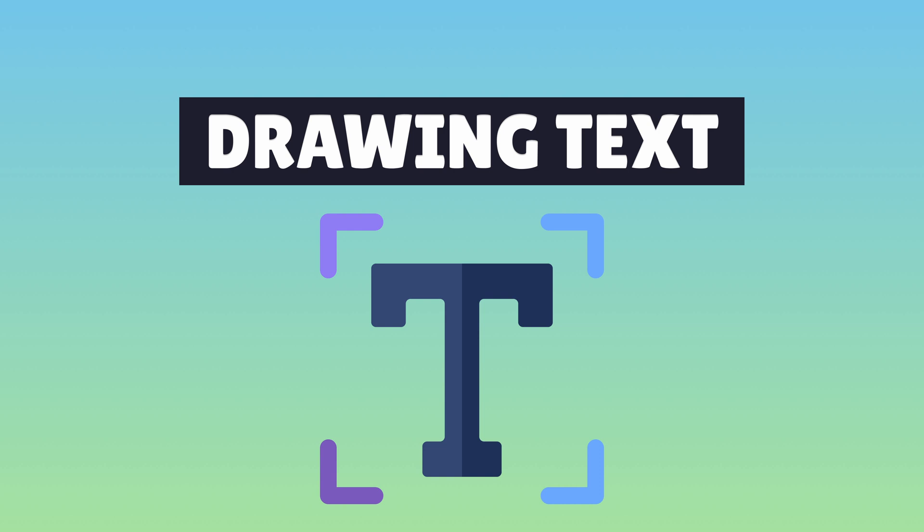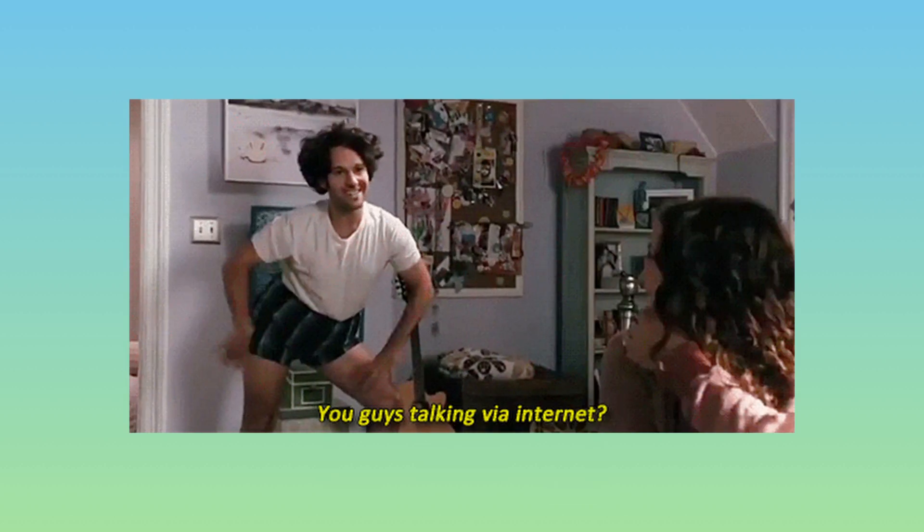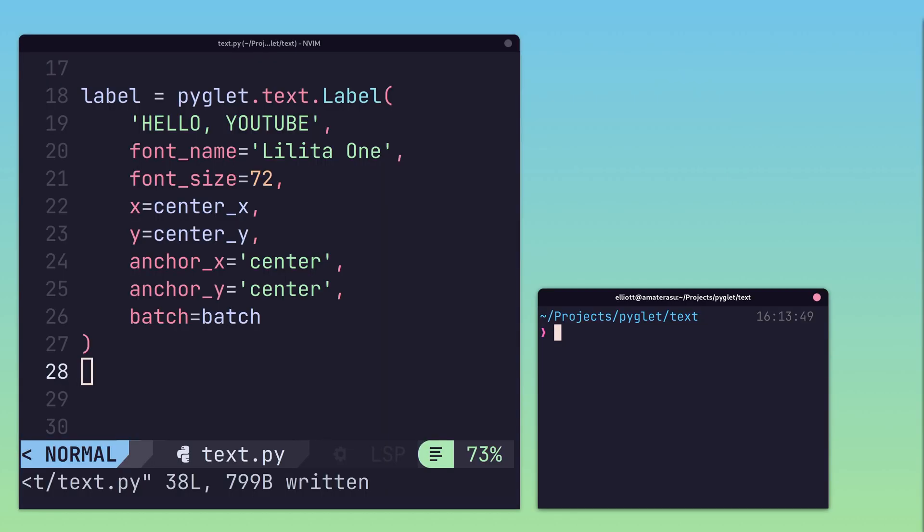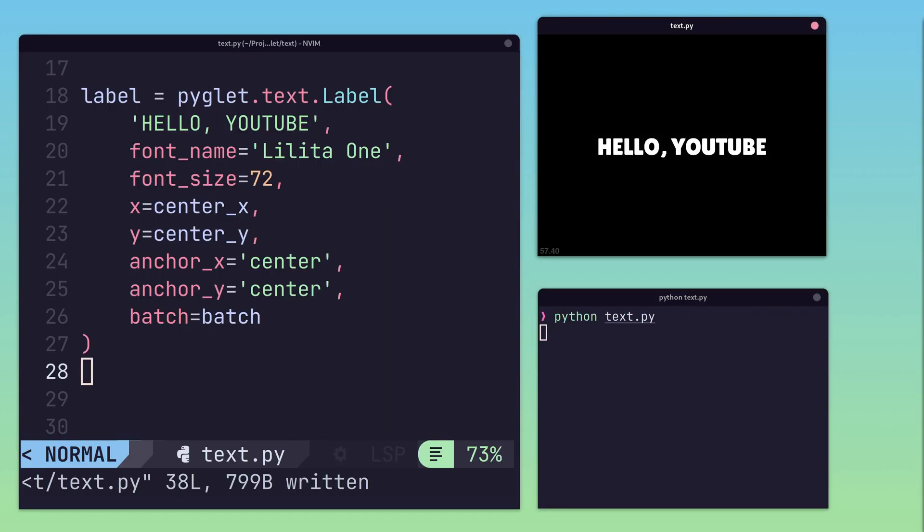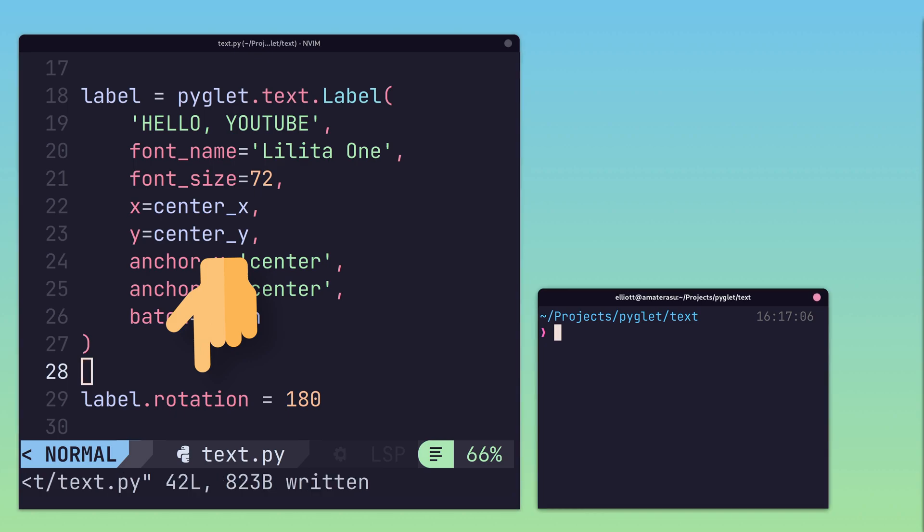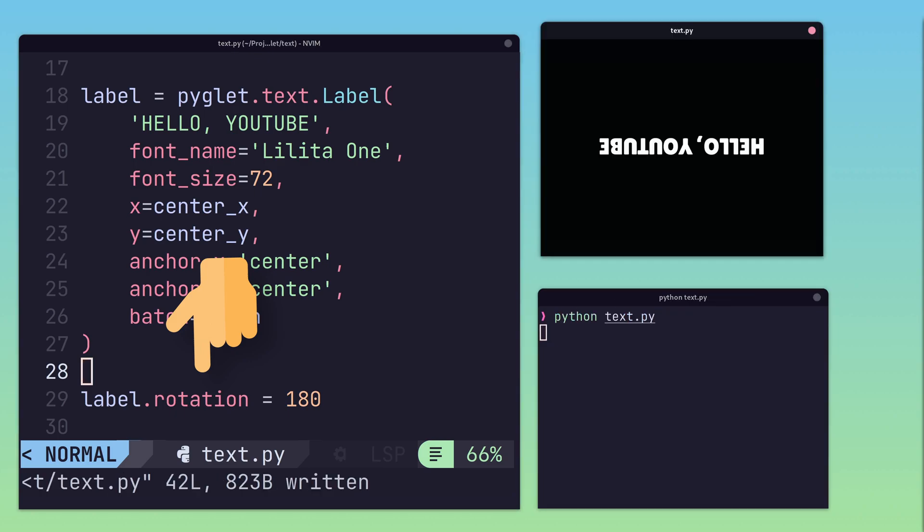Games often require a means to communicate with the player, and text is a great way to do so. Piglet provides the ability to draw text using labels. Similar to shapes and sprites, labels are also a first-class object, which enables transformations to be applied, such as rotation.